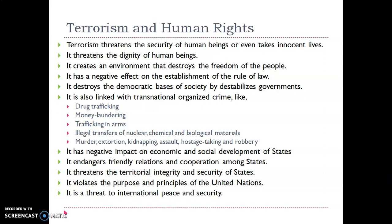Terrorism has a negative effect on the establishment of the rule of law — any law will not be implementable in such a scenario. It destroys the democratic basis of society by destabilizing governments. In affected areas, the government imposes various kinds of restrictions, so the democratic foundations are obviously violated.